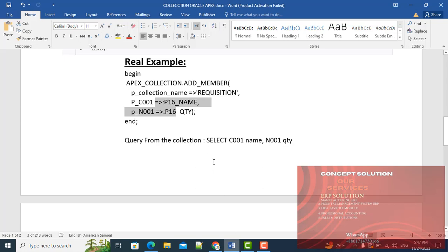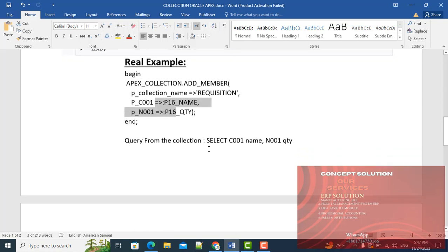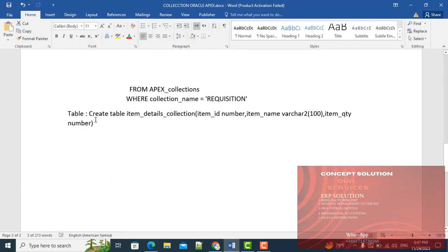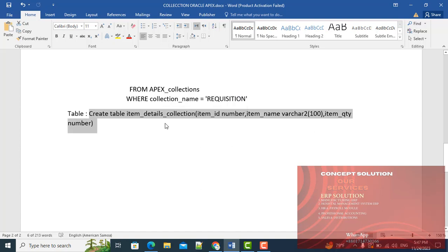In this tutorial, I will use a table. Table name is item_details_collection.